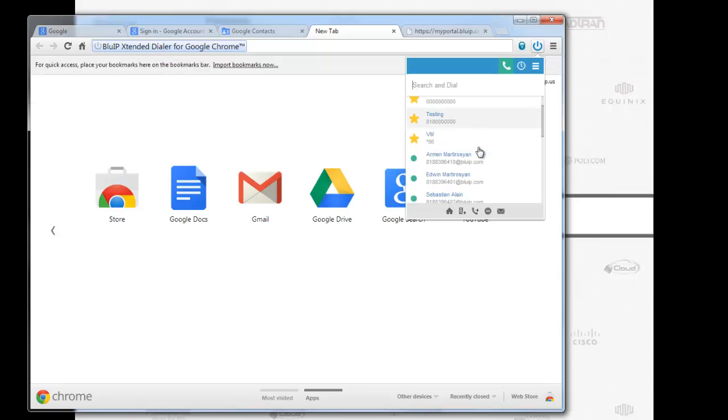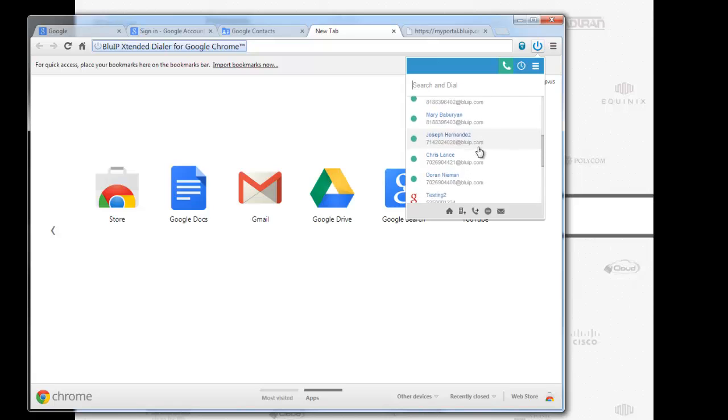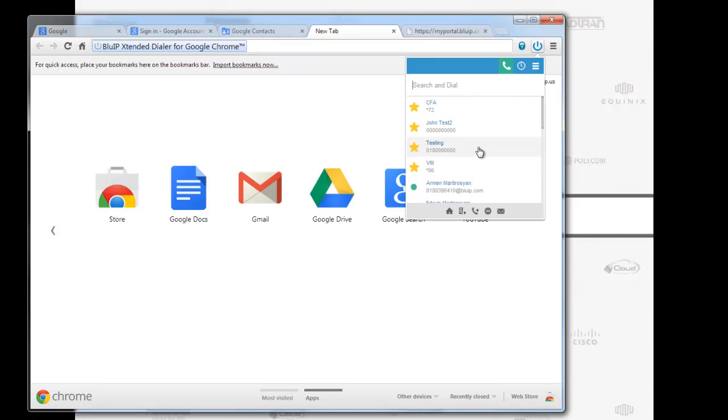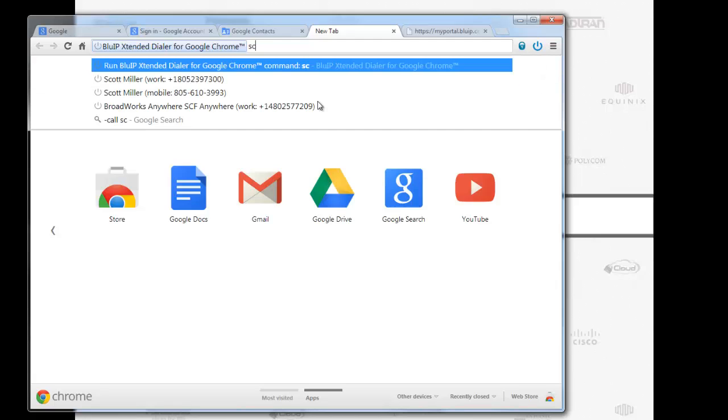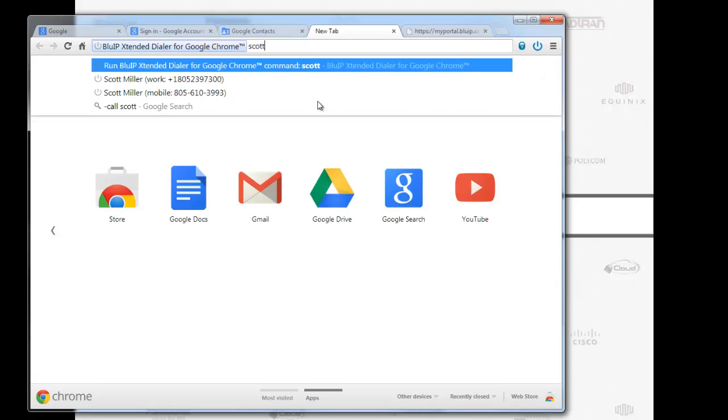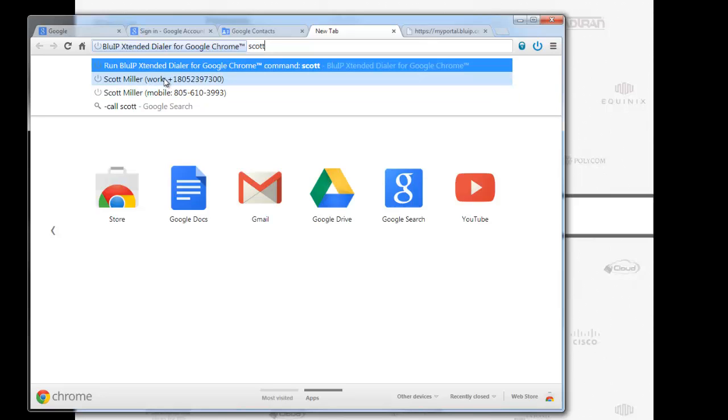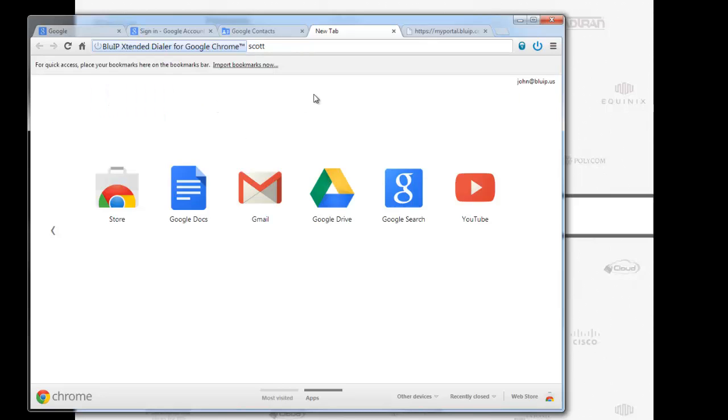Let me show you guys something. I don't have a contact here set for Scott Miller, for example. What I'm going to be doing now, I'm going to go ahead and search for Scott Miller. There you go. It's a matter of a click. I can call him on his mobile, call him on his work, whatever it might be.